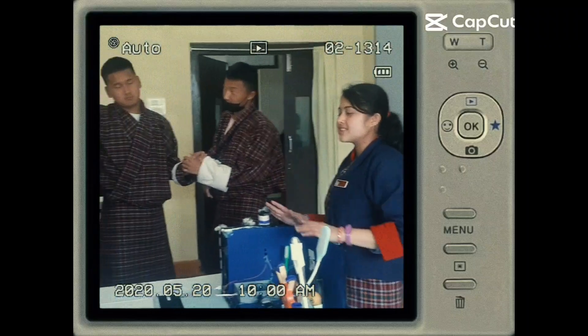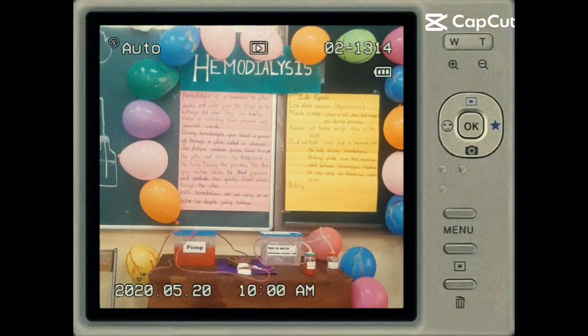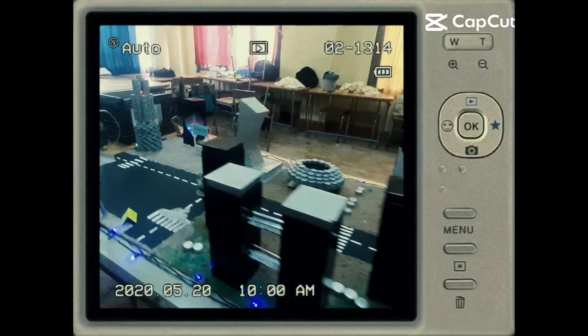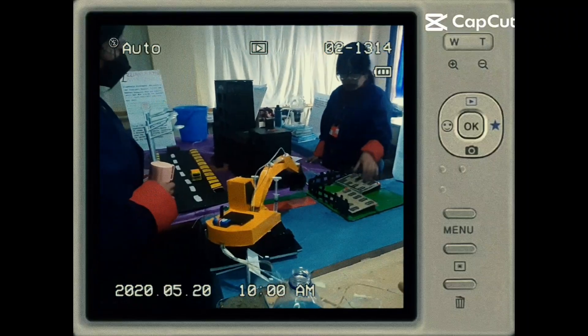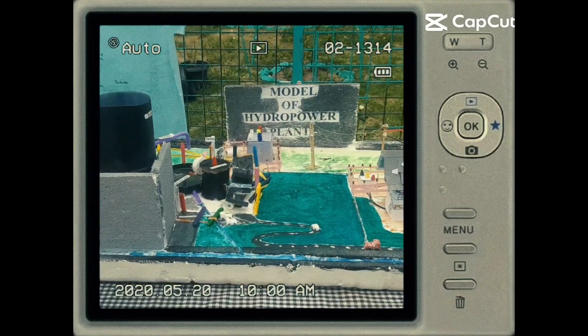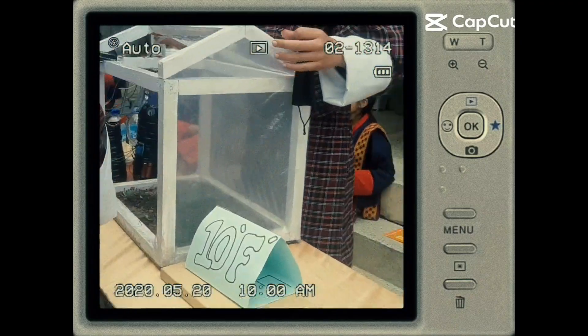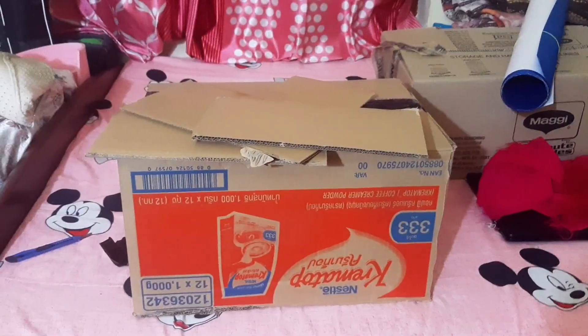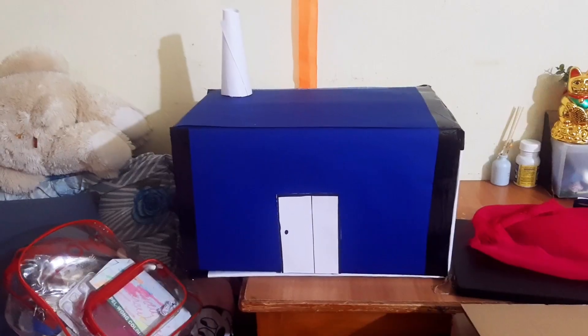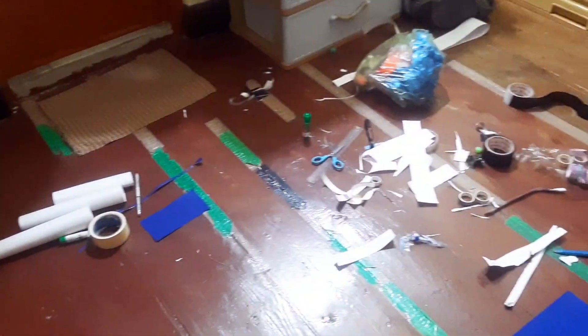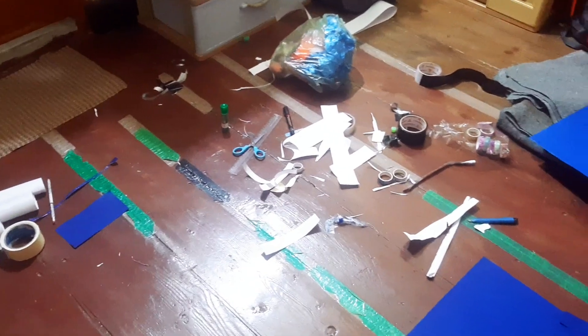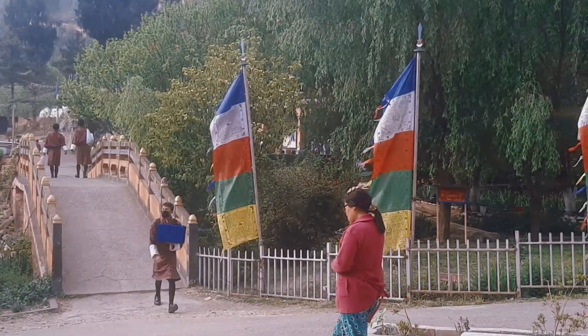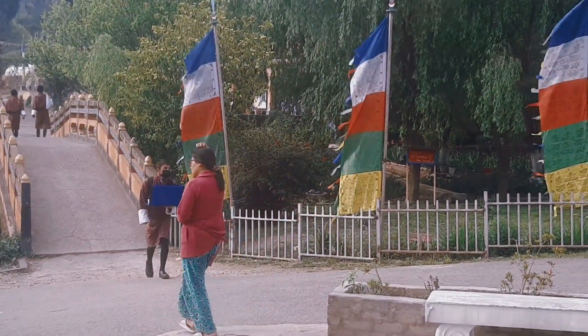Welcome back to a new episode of A Course of Azaisha. Today is our science exhibition and I'll take you through our science exhibitions. This is how desperate anxious kids look like before the exhibition begins.